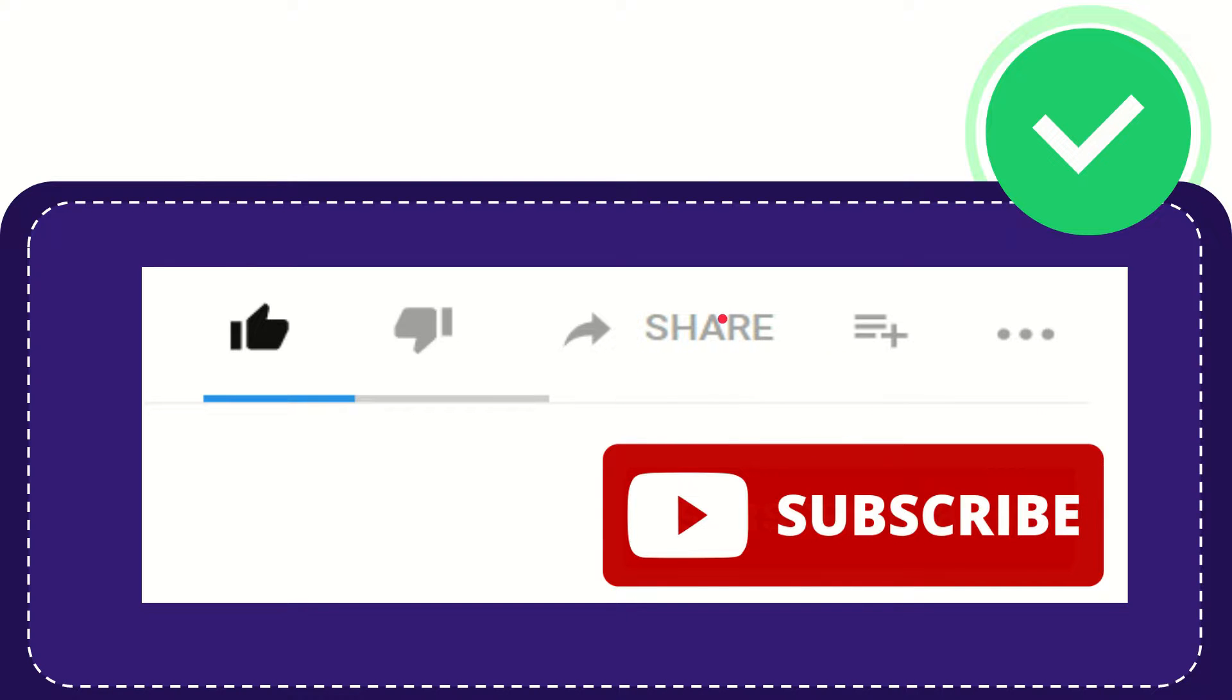I think that's all of it. Thank you so much for watching this video, and see you again in another video. Bye-bye. See you again.